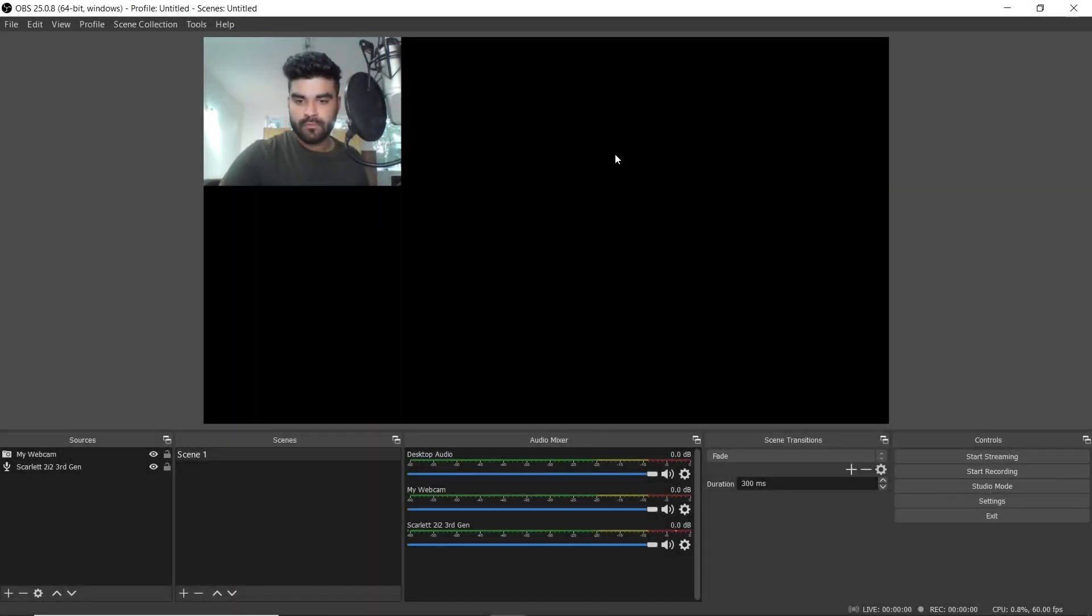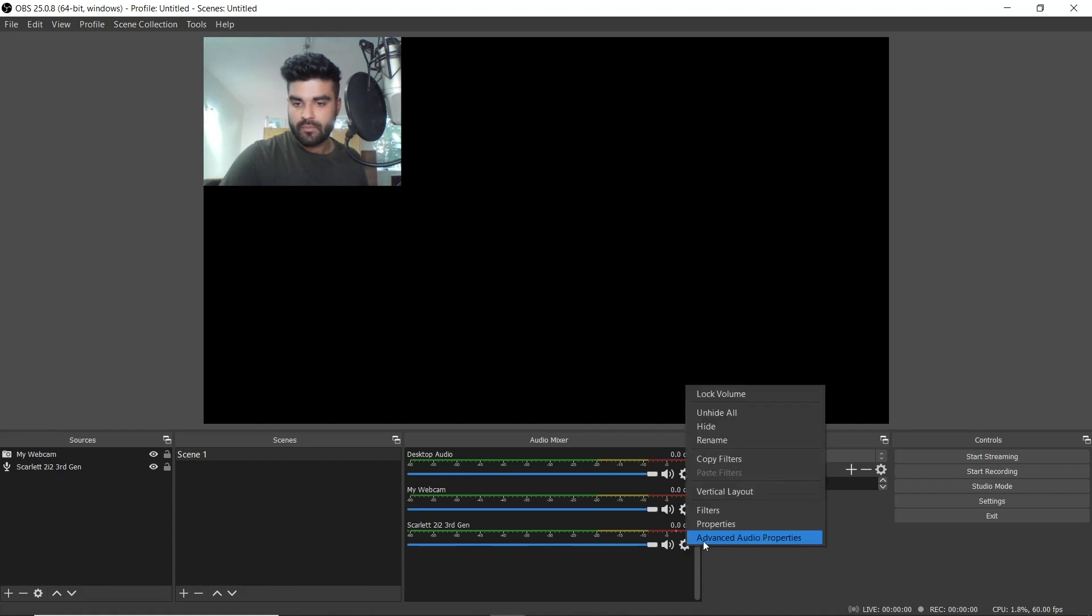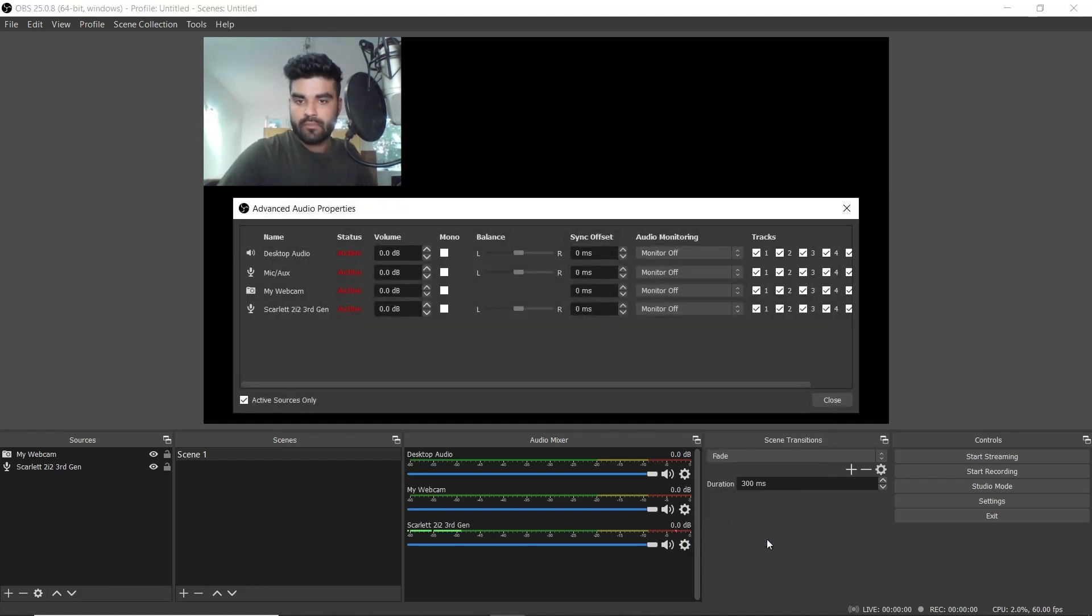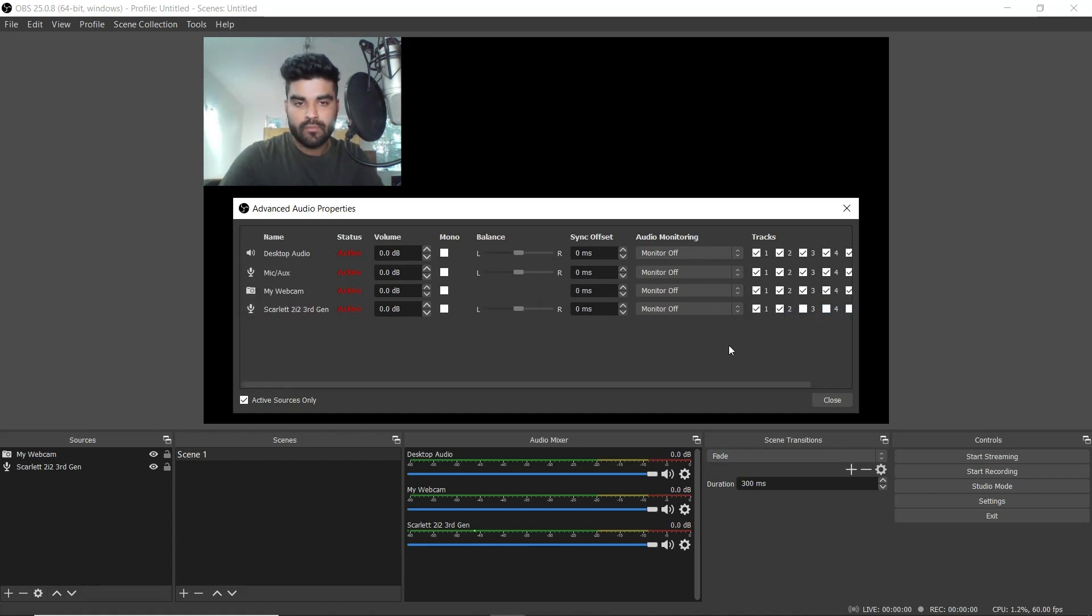To set this up we'll go to the audio mixer and select the settings gear icon for Scarlett 2i2 3rd gen. From the list we're going to select advanced audio properties. We now need to locate Scarlett from the left hand side and untick tracks 3, 4, 5 and 6 underneath where it says tracks. We'll also be setting the mix to mono.